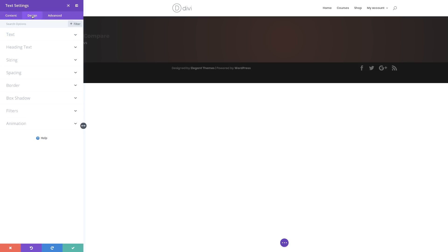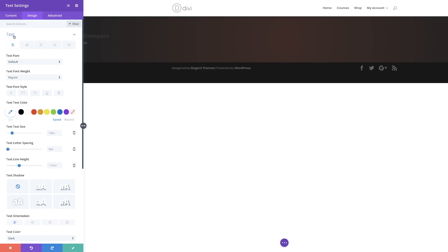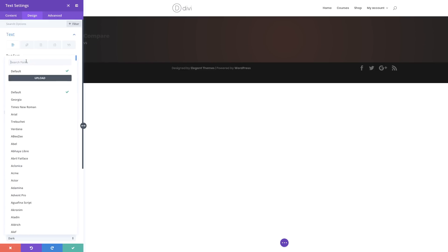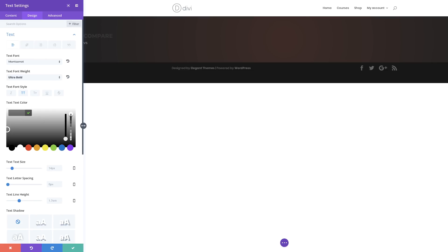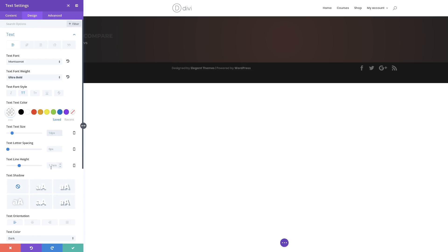Now the next stage is to customize our text. I'm going to come over to the design tab and click on Text. We need to assign this to the font we need — my font is going to be Montserrat. For the font weight, I'm going to set this to Ultra Bold. For the text style, I'm going to select Uppercase. Next, let's add our text color — this is going to be an RGBA value. Then our text size is going to be 3VW, line height set to 1.8EM, and for the text orientation we're going to center this.